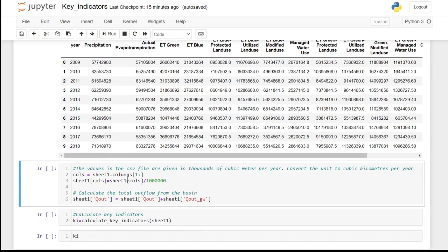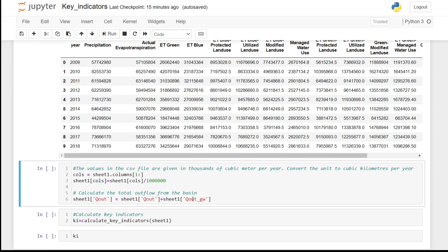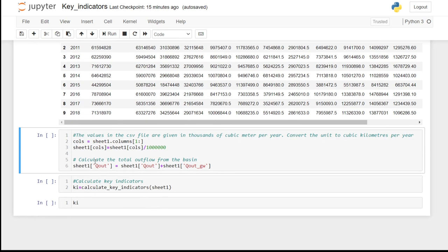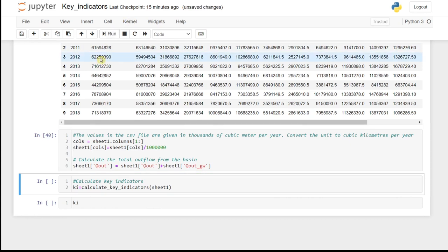And we do that here. And we sum up the outflow as the surface outflow plus the ground outflow here. Once we run this, the remaining step is to calculate the key indicators.